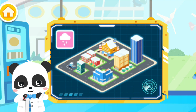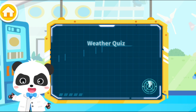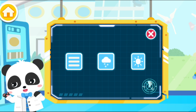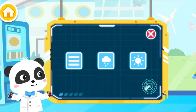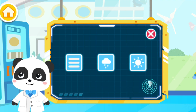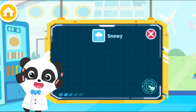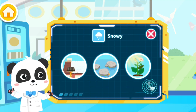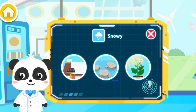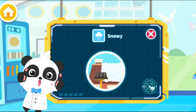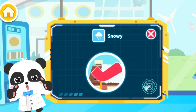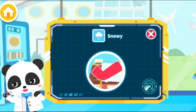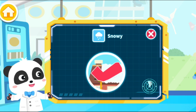Let's review what you have learned. Weather quiz. Which is the symbol for snowy weather? You're really smart. What will take place when it's snowy? Removing snow from heights. You have a pretty good memory. Next, let's take a look at the weather in other places.